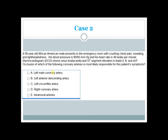We have another case. A 59-year-old African-American male presents to the emergency room with crushing chest pain, sweating, and lightheadedness. His blood pressure is 90/60 mmHg and his heart rate is 48 beats per minute. Electrocardiogram shows sinus bradycardia and ST segment elevation in leads 2, 3, and AVF.